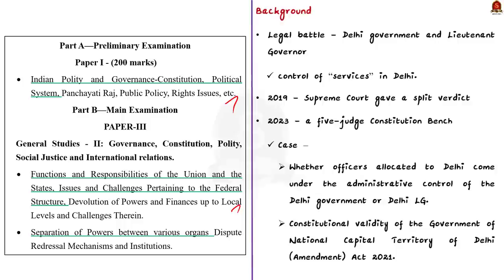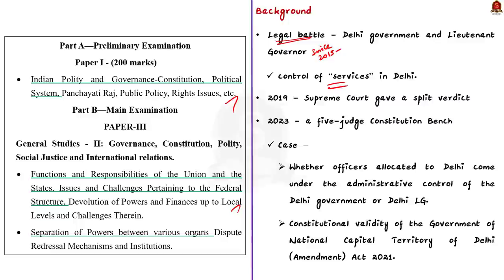See, the Delhi government and the lieutenant governor have been in a legal battle since 2015. The battle is over the control of services in Delhi. Regarding this, the Supreme Court gave a split verdict in 2019. Again, in May this year, a five-judge constitutional bench has delivered its verdict on this issue.